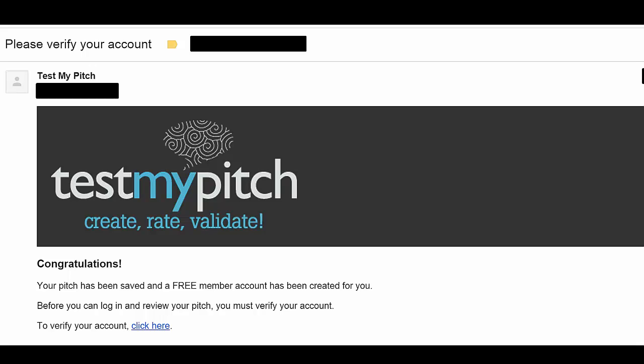Within a couple of minutes of saving your profile, you will receive a verification email for your new Test My Pitch account.